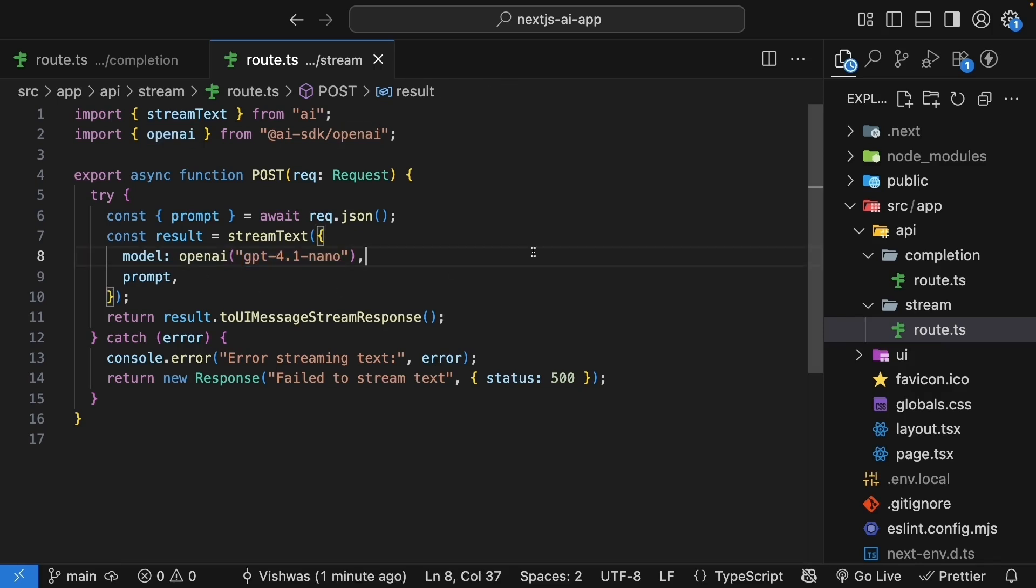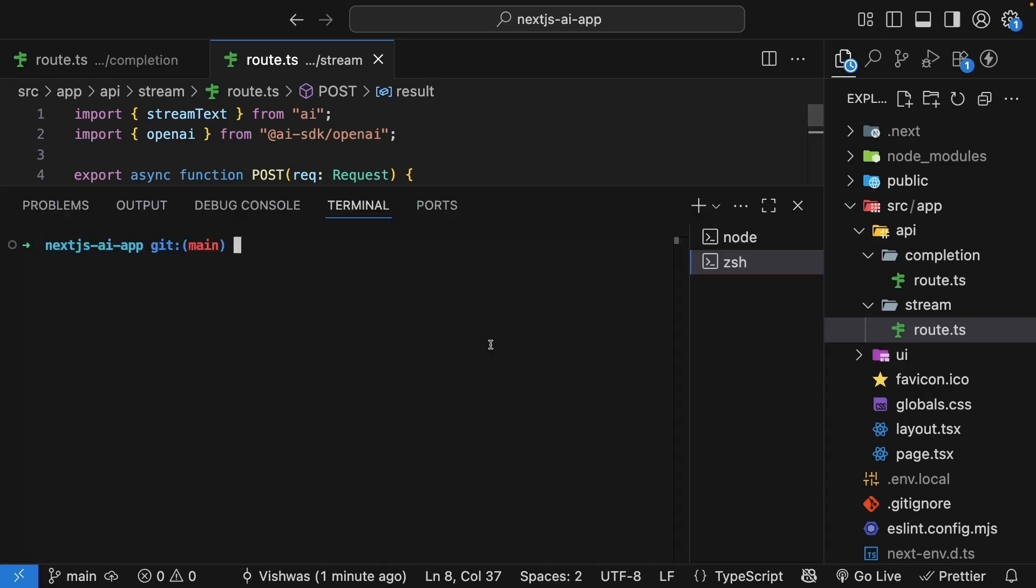Now, one of the great features about the AI SDK is that it makes it super easy to switch between different models and providers. Let me show you how to switch from OpenAI's GPT 4.1 Nano to Anthropik's CloudSonet 4. First, within the project folder, so let me show you as AI app, install AI SDK's Anthropik package. So npm install at ai-sdk slash anthropik.